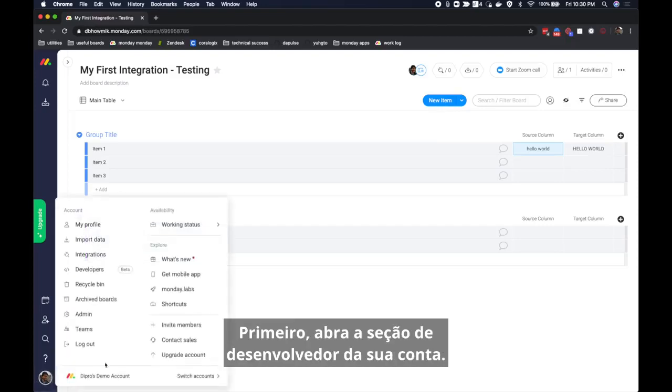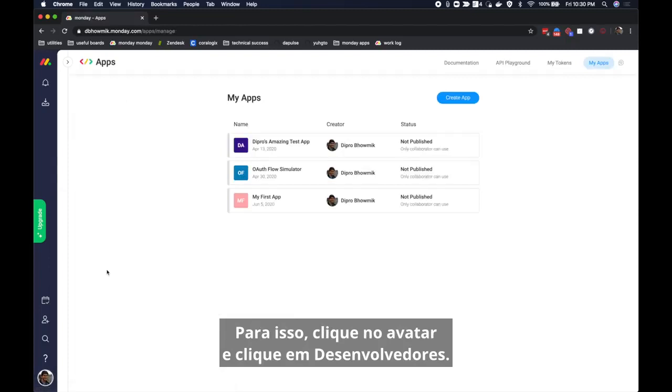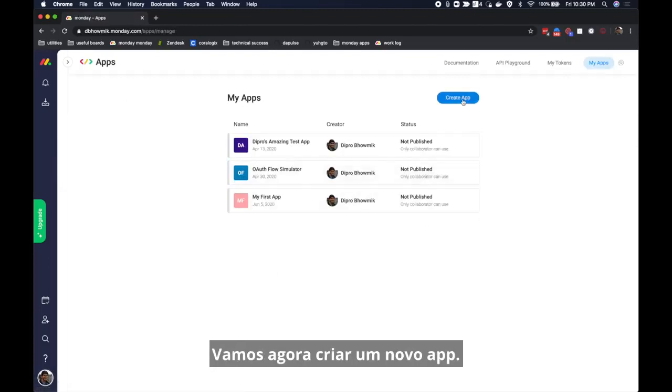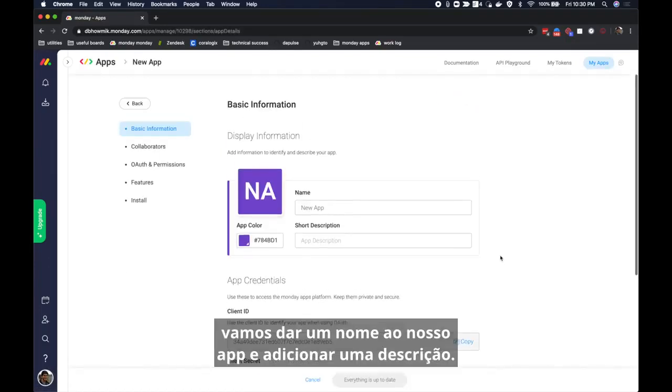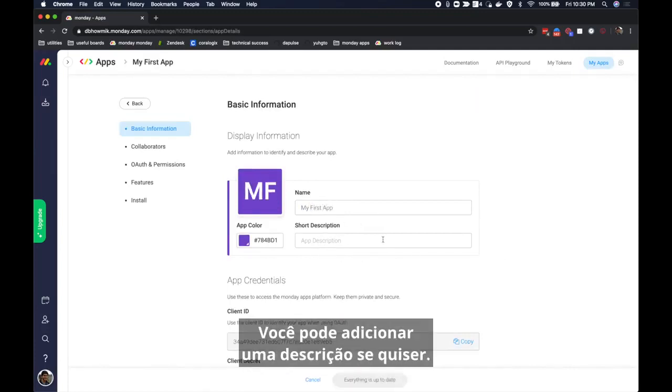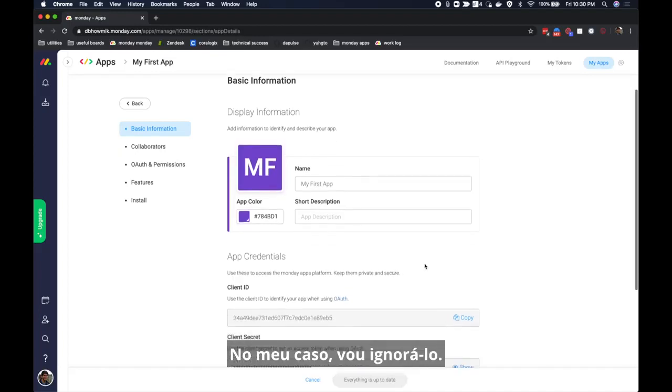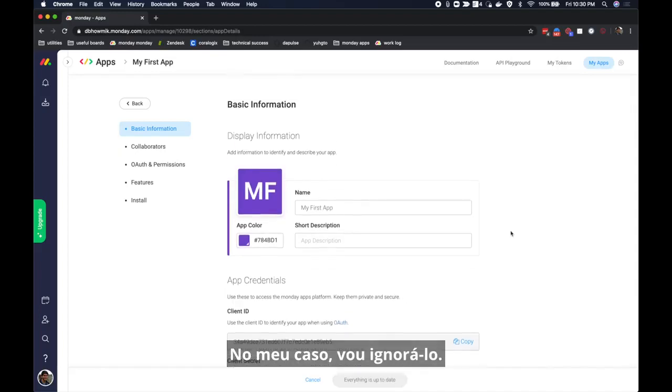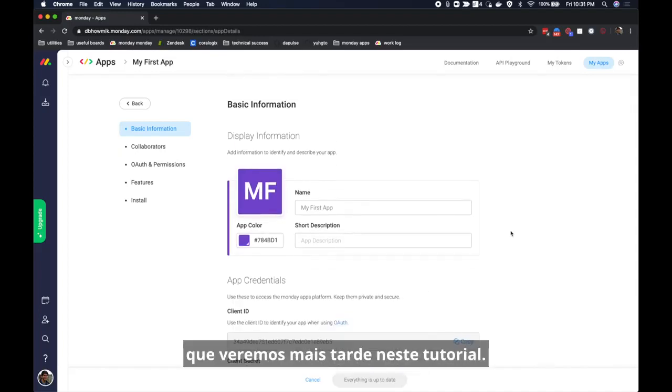First open the developers section in your account. To do that click on the avatar and hit developers, and then let's go ahead and create a new app. In the first pane we will give our app a name and a description. Let's call this app my first app. You can add a description if you want, in my case I'm going to ignore it. This basic information page has some other information on it that we will return to later in this tutorial.